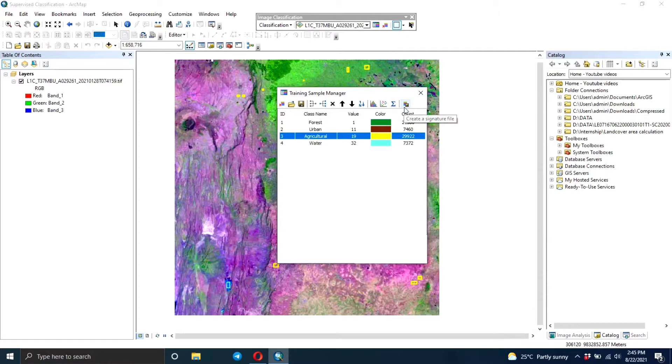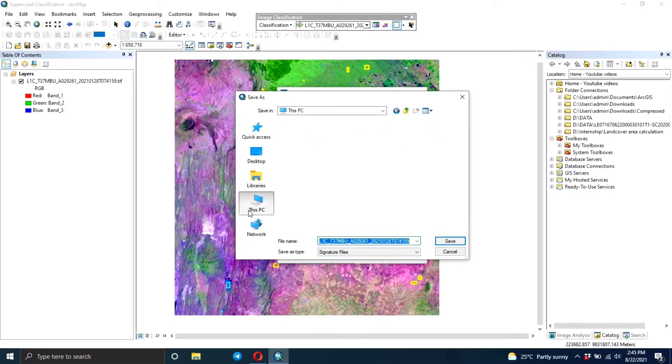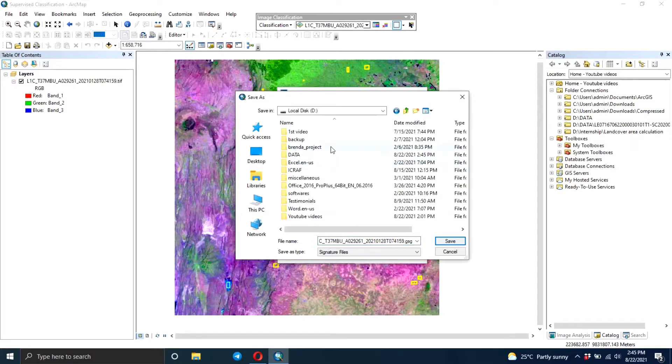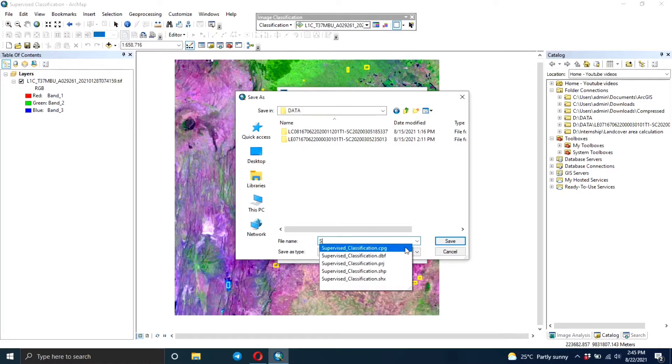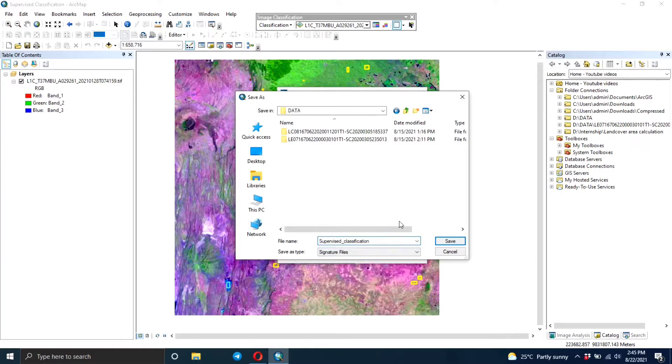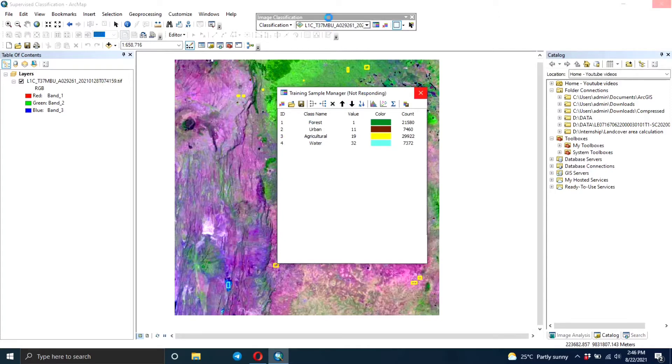Then you need to create a signature file, and the signature file is going to be in a .gsg format. So you navigate to the folder and then you rename it and then you save it. So again I'm going to call it supervised classification. Then you wait for it to load.